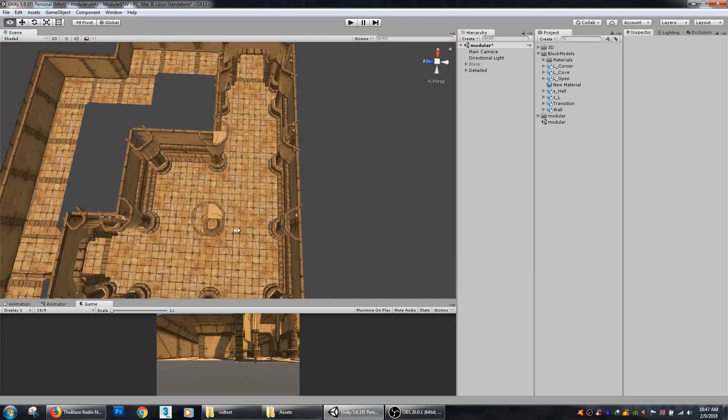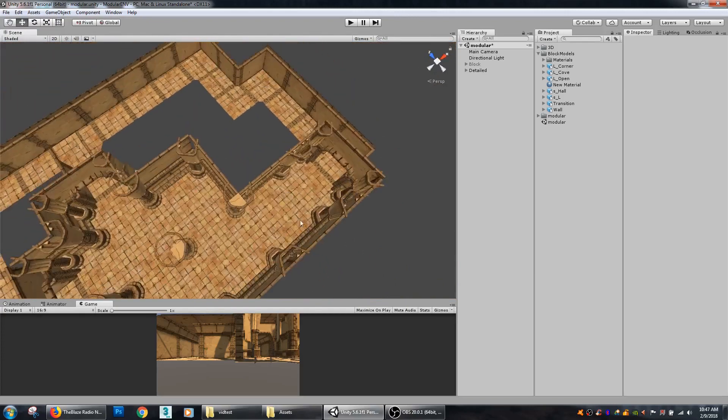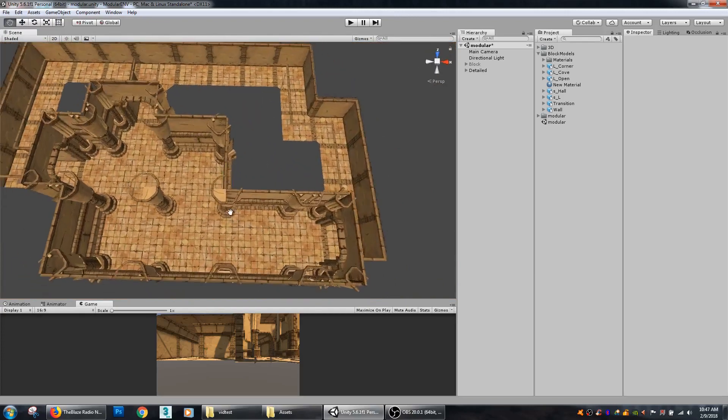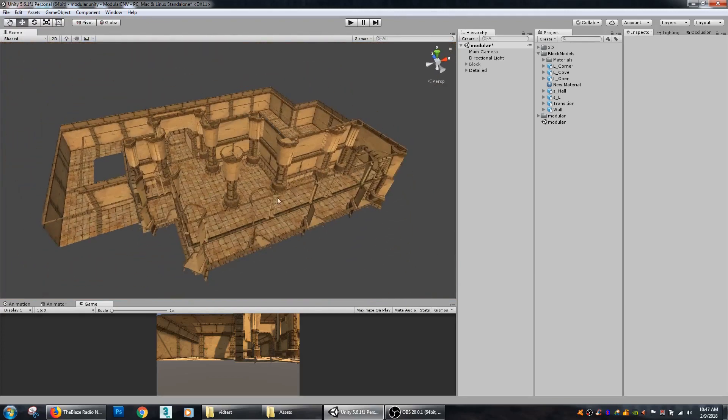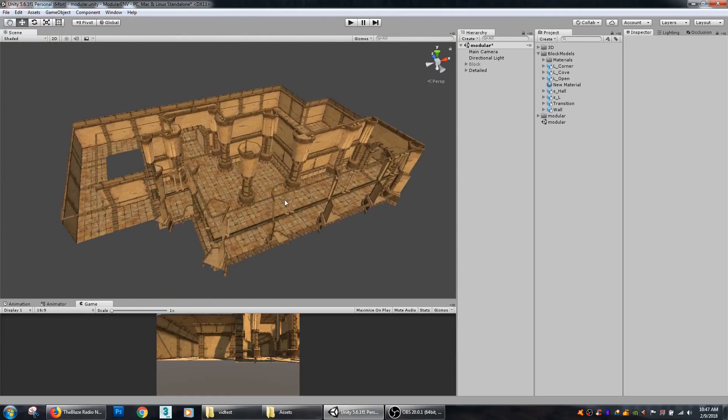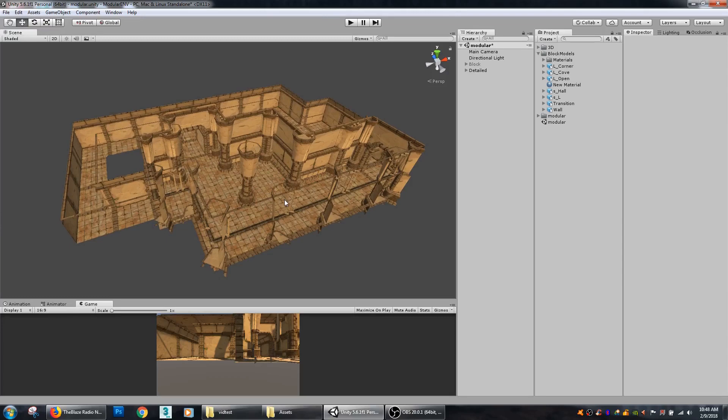So I hope that this tutorial has given you a little bit of understanding how modular level design works and how to implement it into your own pieces. If you found the video useful, please like it.